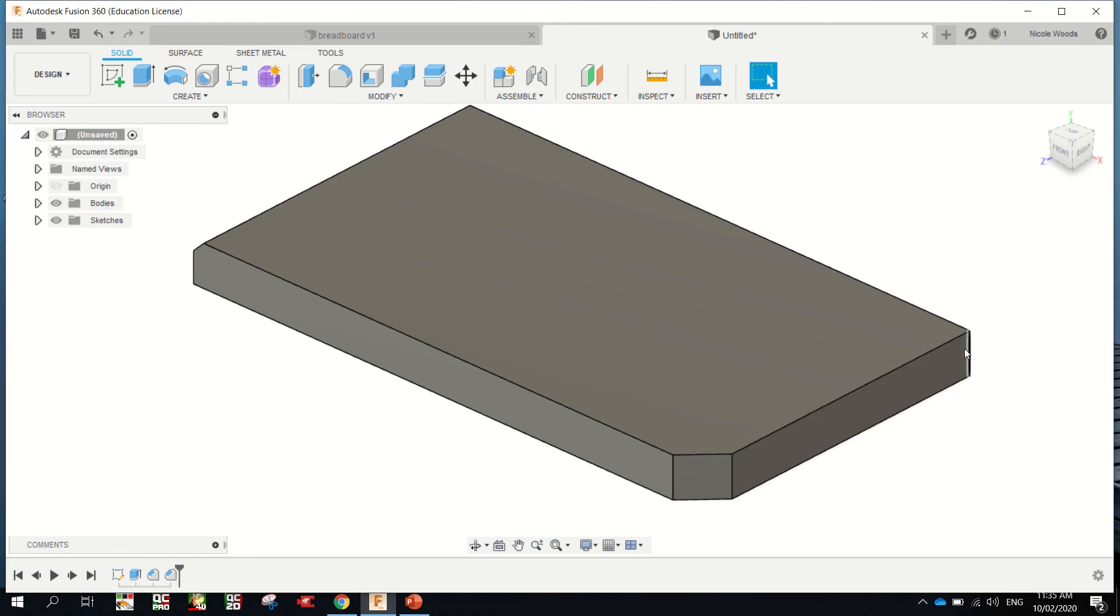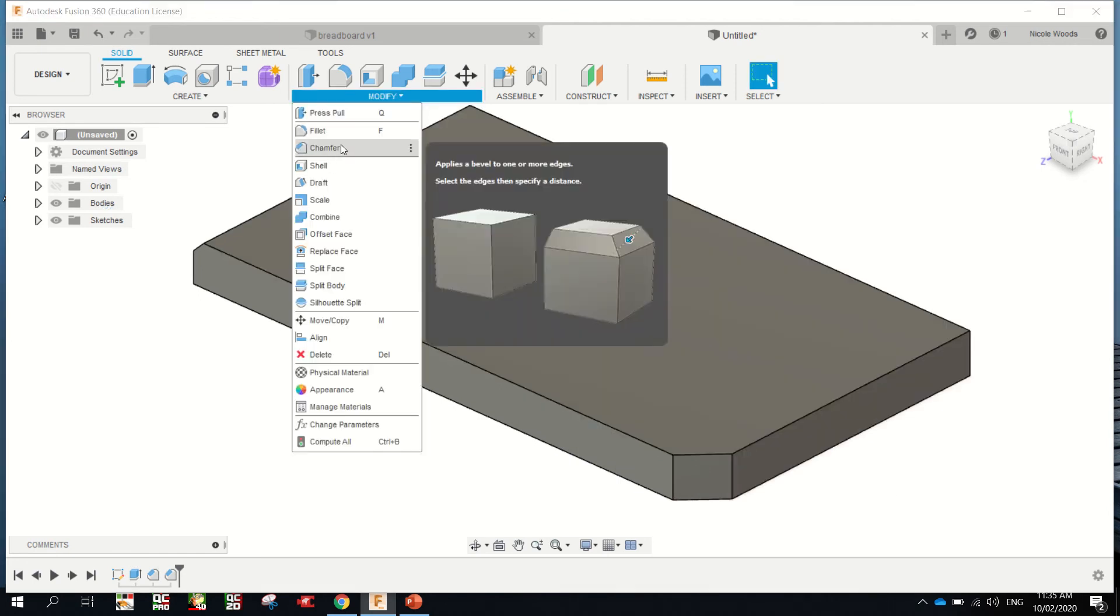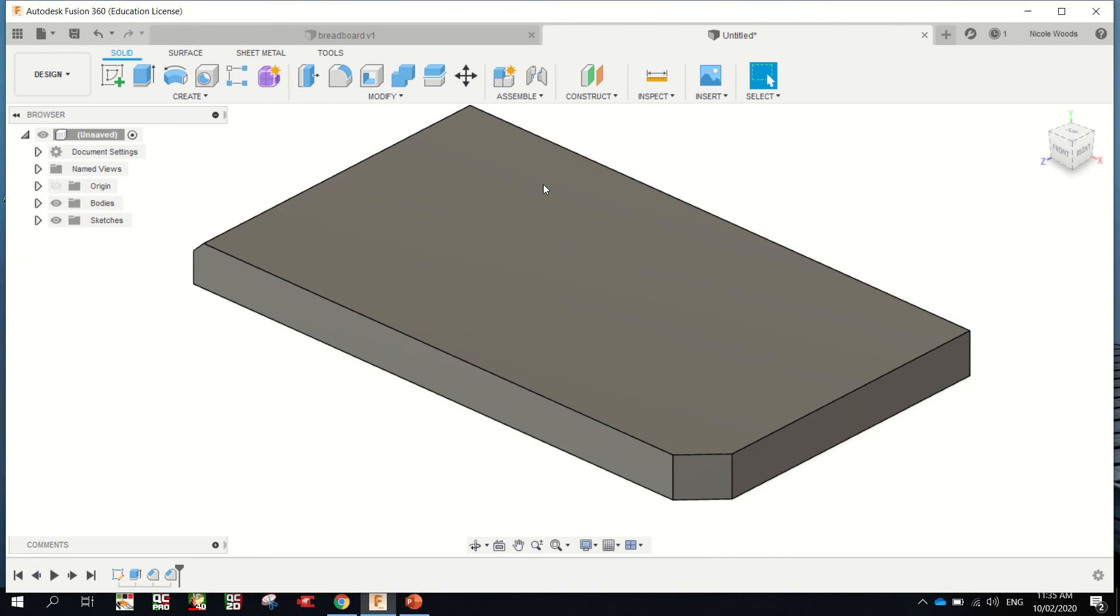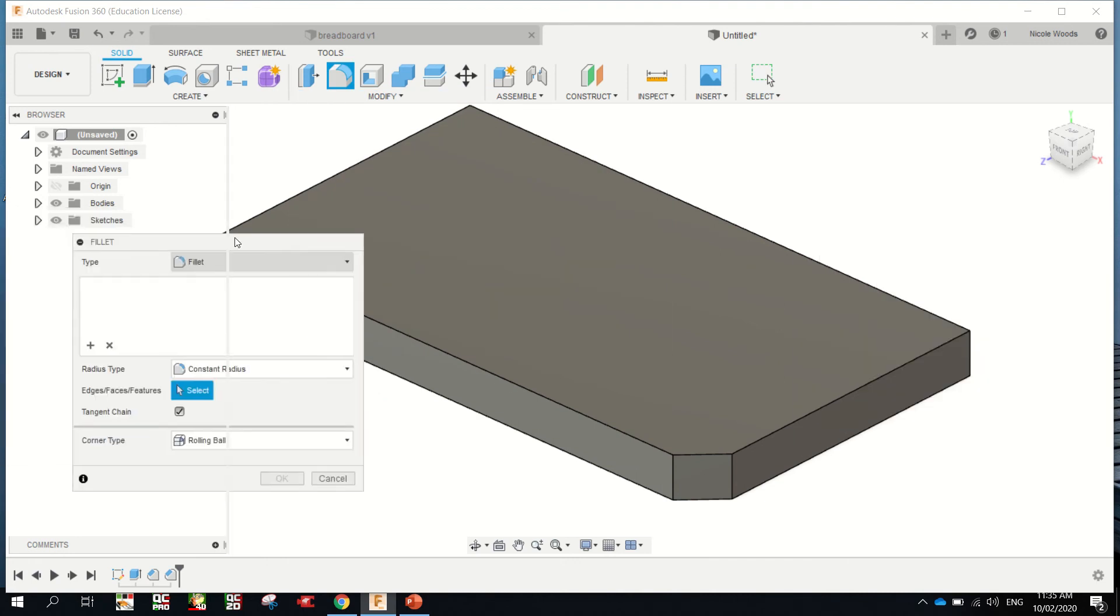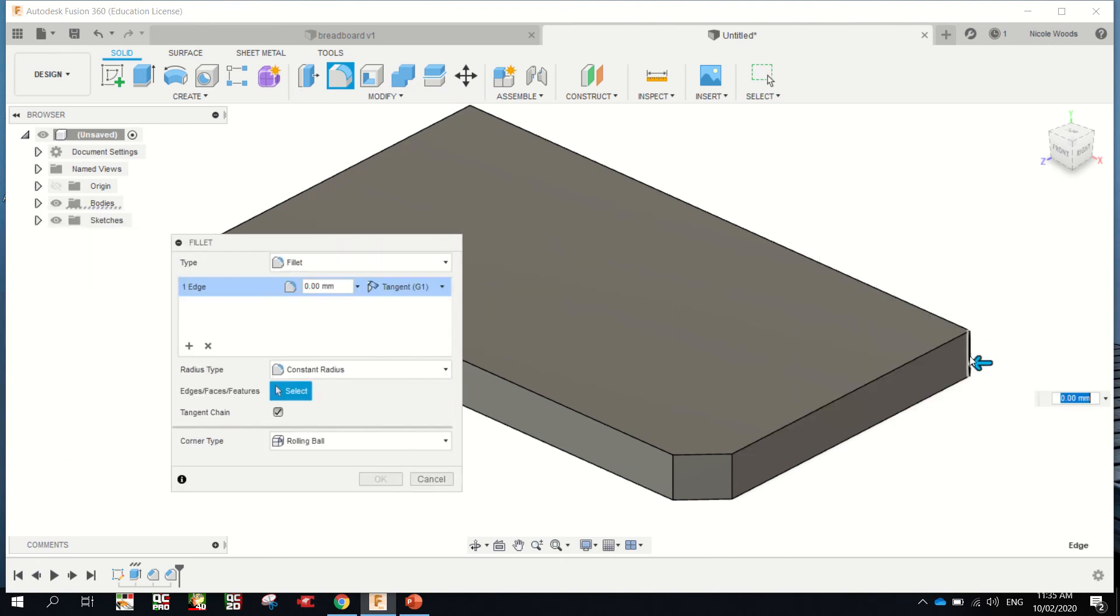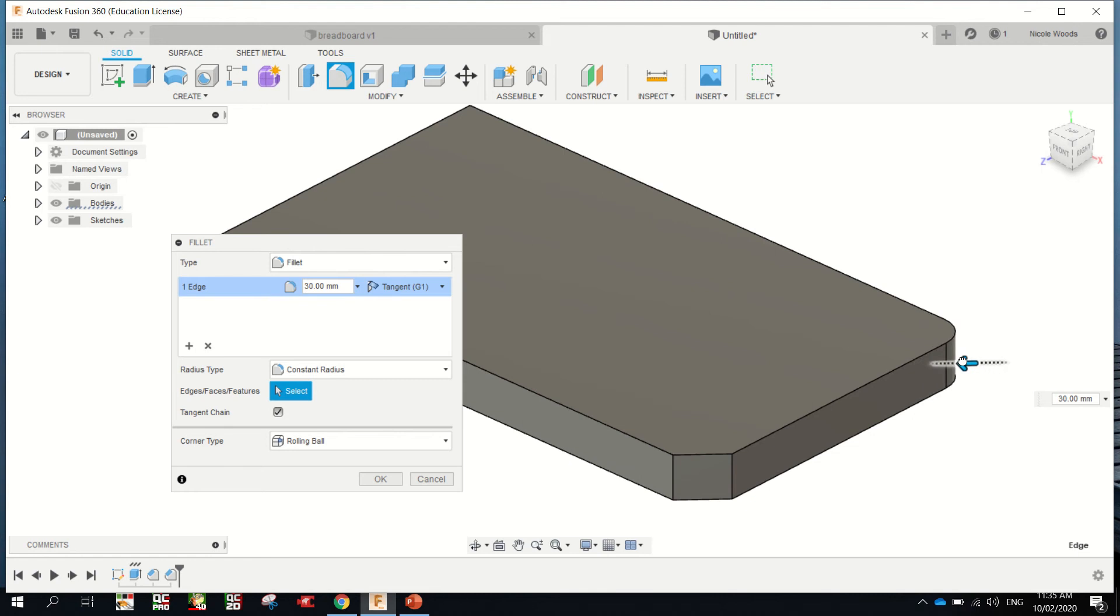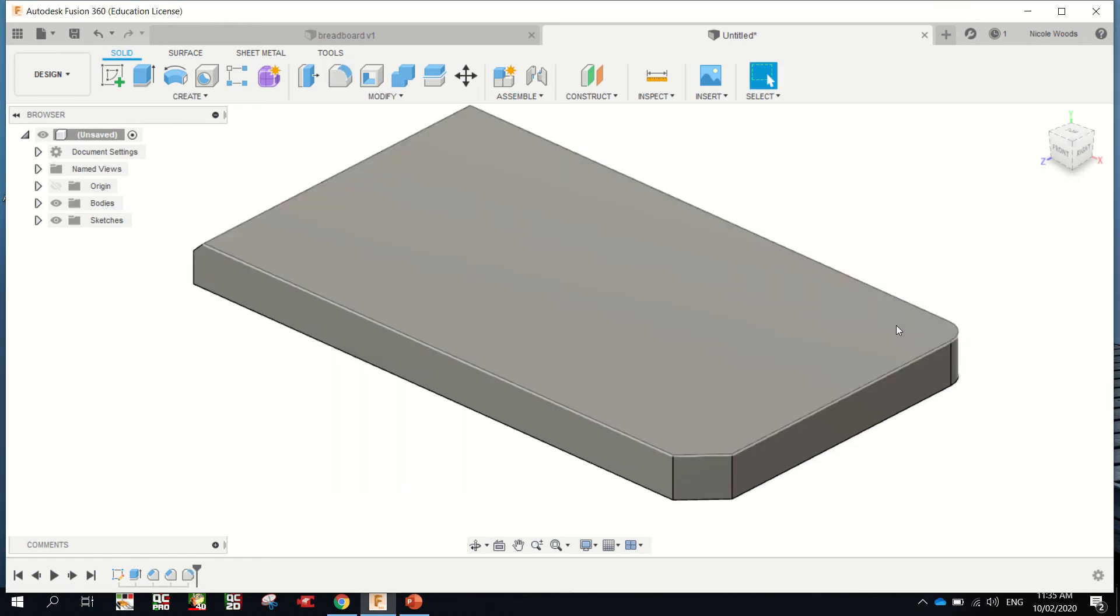You could do a Fillet, which puts a curved edge on. Modify, Fillet. I'm just going to move that out of the way for now. I'm going to grab this edge, and you can see how that puts a curve there. You can do however you want like that.